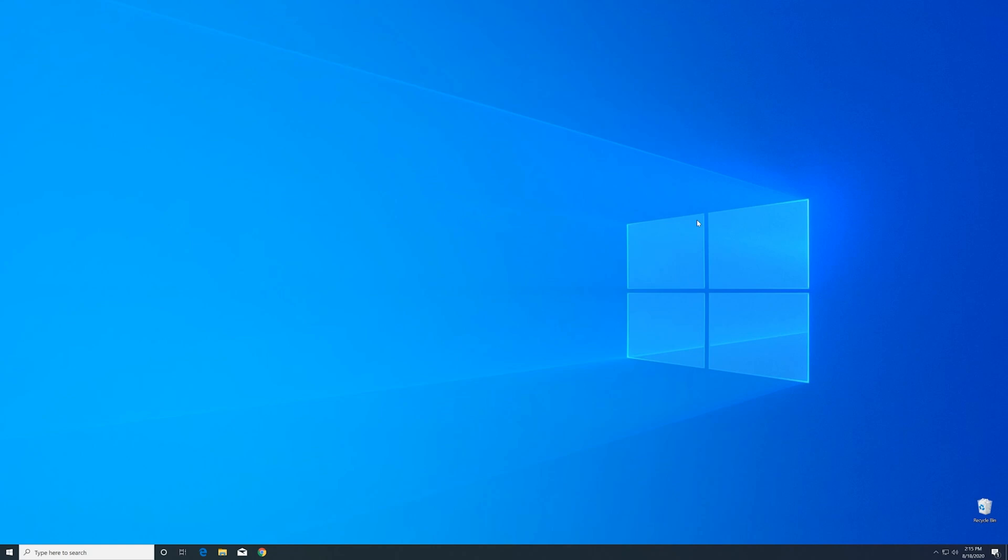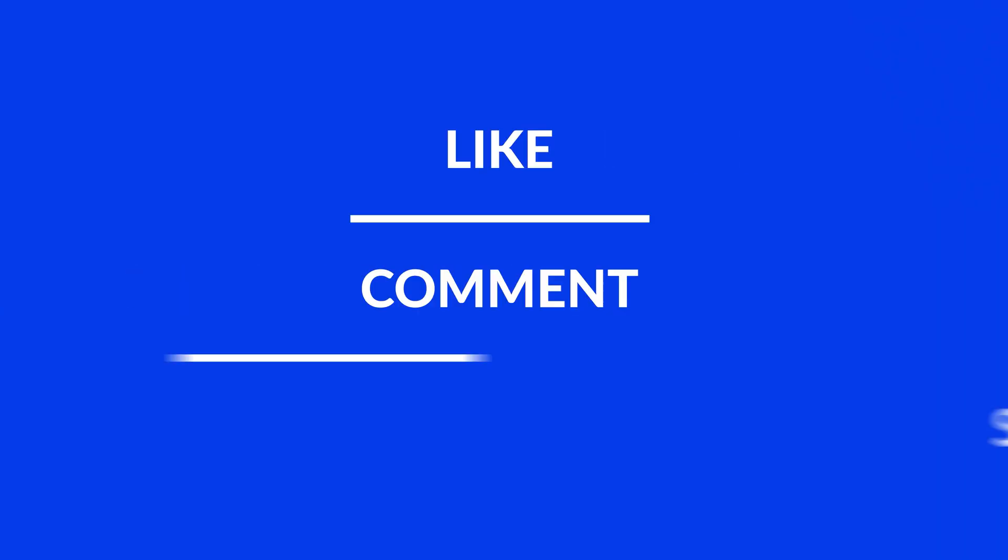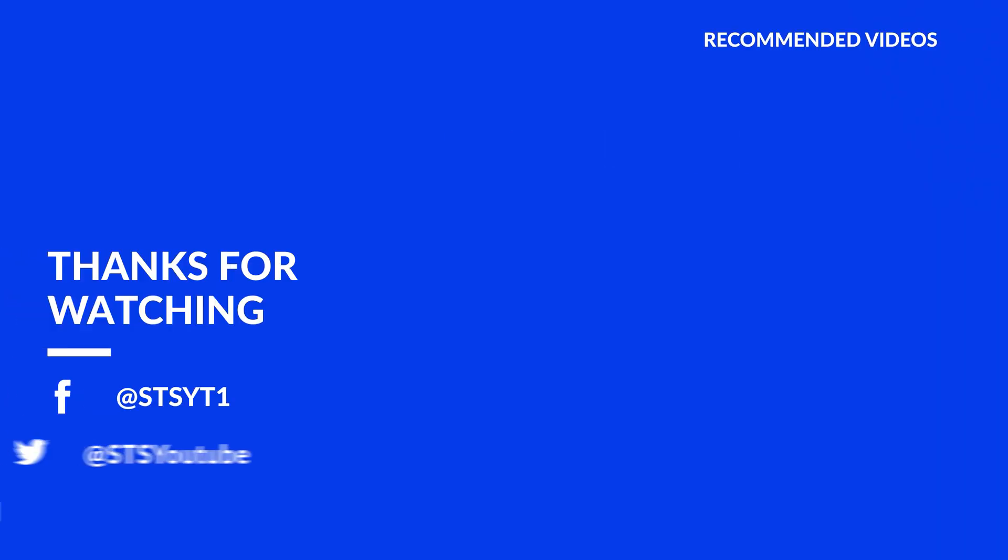For those whose error did get solved make sure to leave a like and if you want to get more out of our content make sure to subscribe and hit the notification button to never miss a new video. And as always thank you for watching and have a look at these not totally random videos which may be interesting for you.